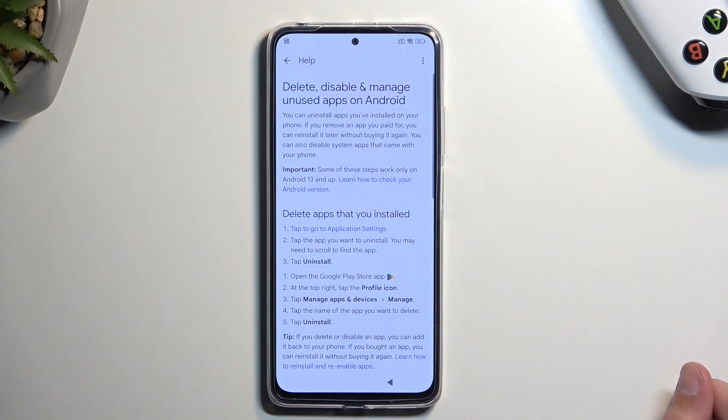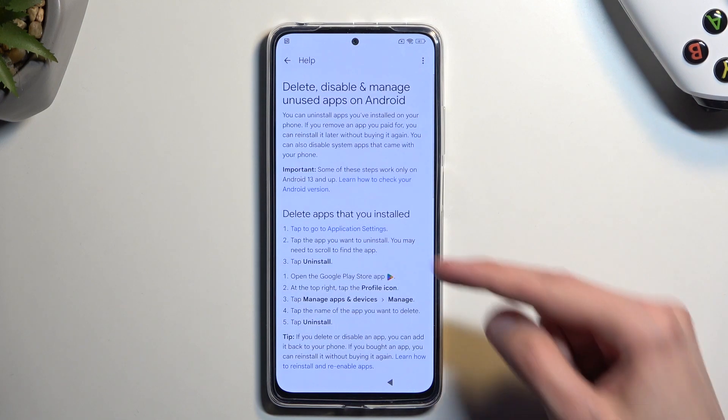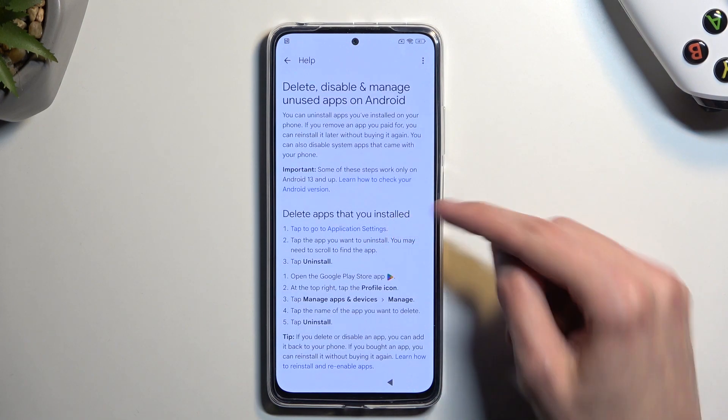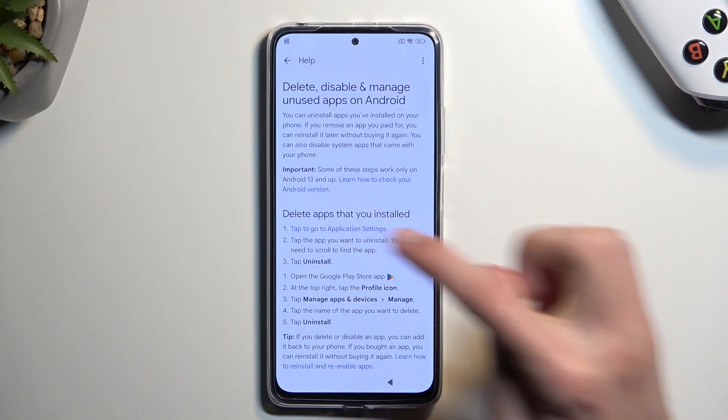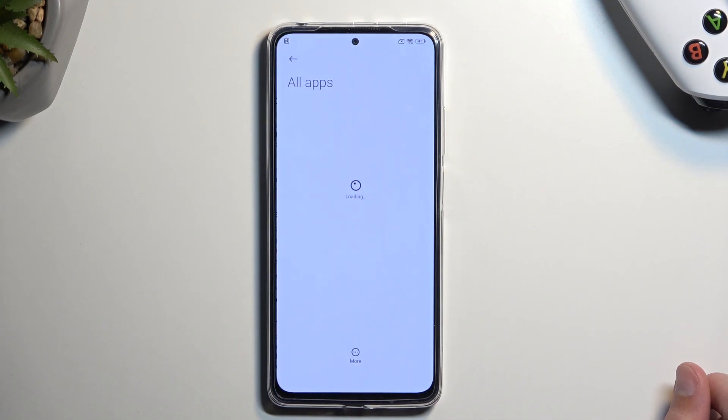You want to select it, and then in step one right here — 'tap to go to application settings' — you want to tap on that blue text, which will redirect you to all apps.